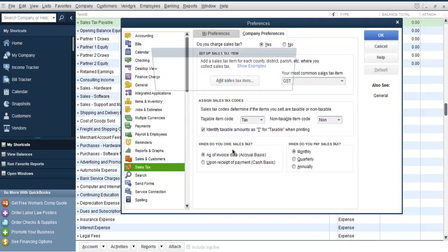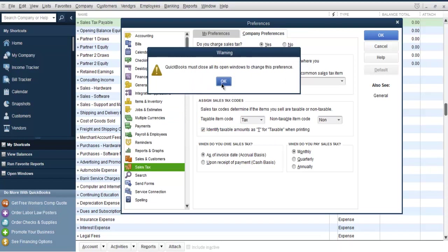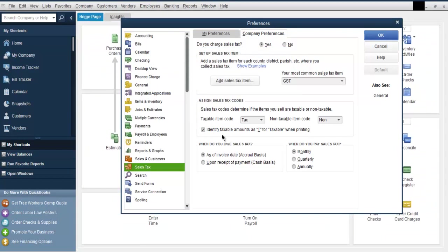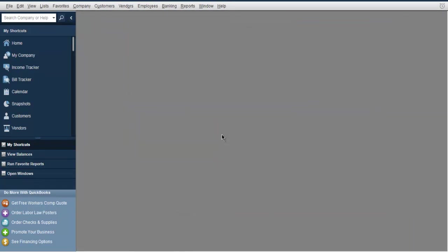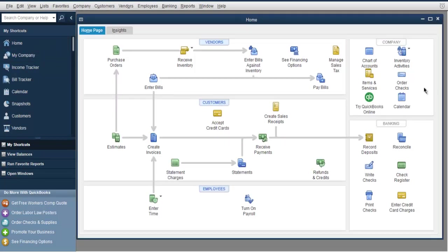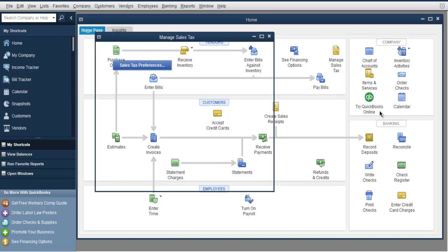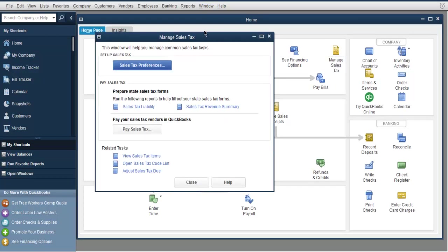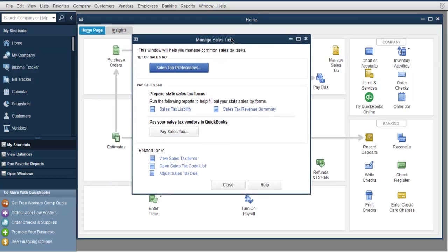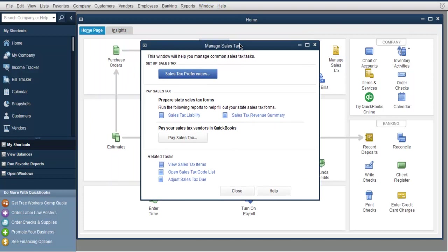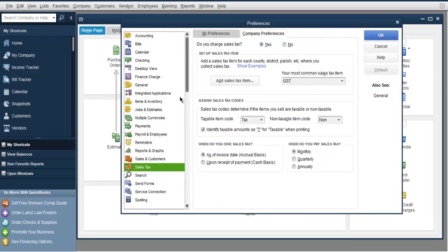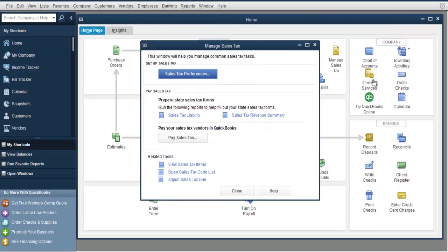Then it will ask you to close the windows, and now you can click on your shortcut home to go back. Here you have now the option to manage sales taxes, and here you can see the sales tax references and add, remove, and edit from here also.